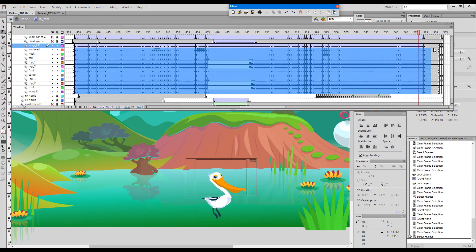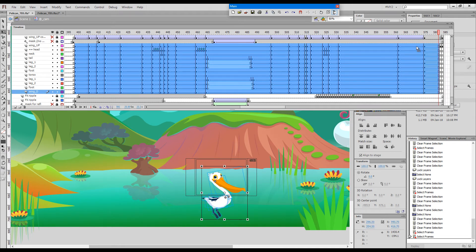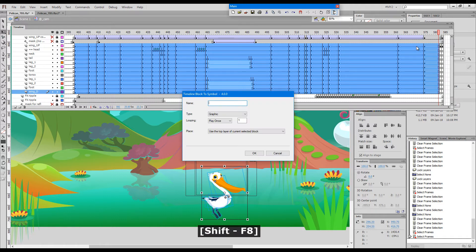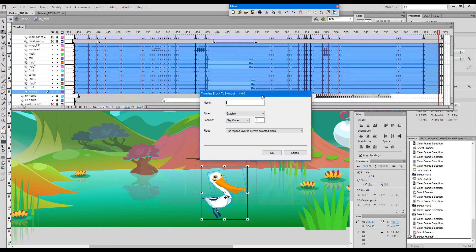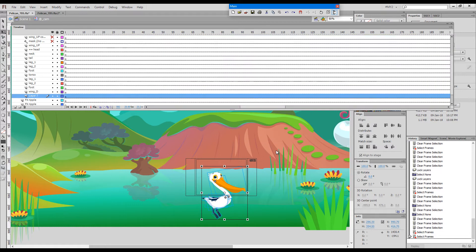I would normally do just this: make a clean cut selection that starts and ends with a keyframe. If I press Shift and F8, I need to type in a name and then okay.